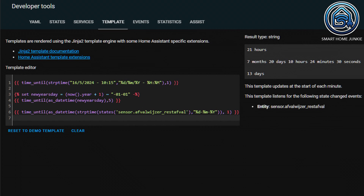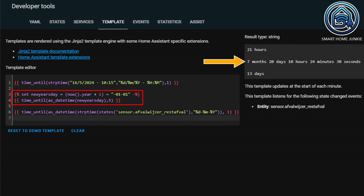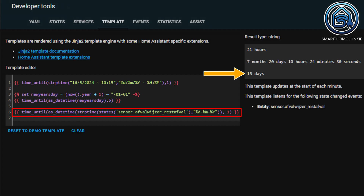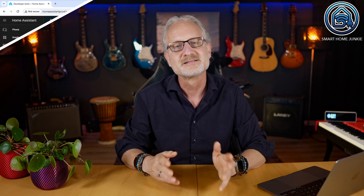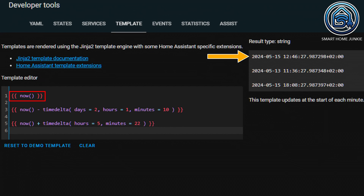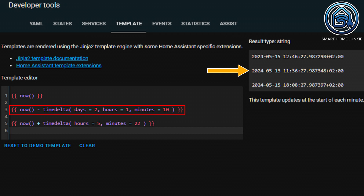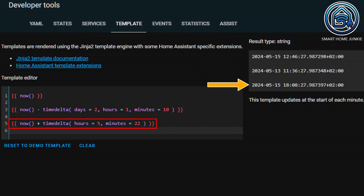Just as you can retrieve the time elapsed, you can also retrieve the time to a certain point in time using the time_until function. In the first example, I query how many hours it is until the entered time. In the second example, I query how long it is until New Year's Day. And in the last example, I query how many days it will take until the garbage will be picked up. The timedelta function allows you to retrieve the time when you subtract or add some minutes from the current time. I first query what the time is right now, then what the time was 2 days, 1 hour and 10 minutes ago, and in the second example what the time will be in 5 hours and 22 minutes.